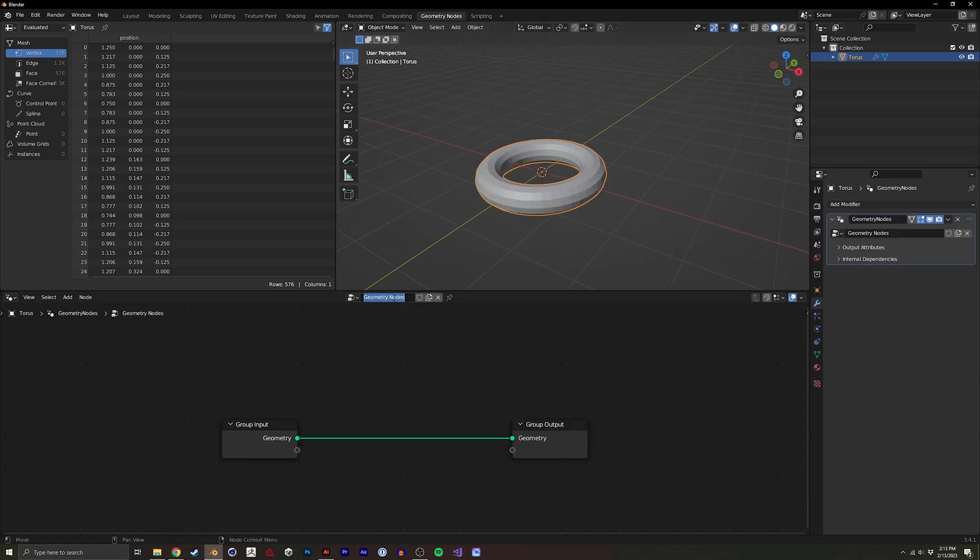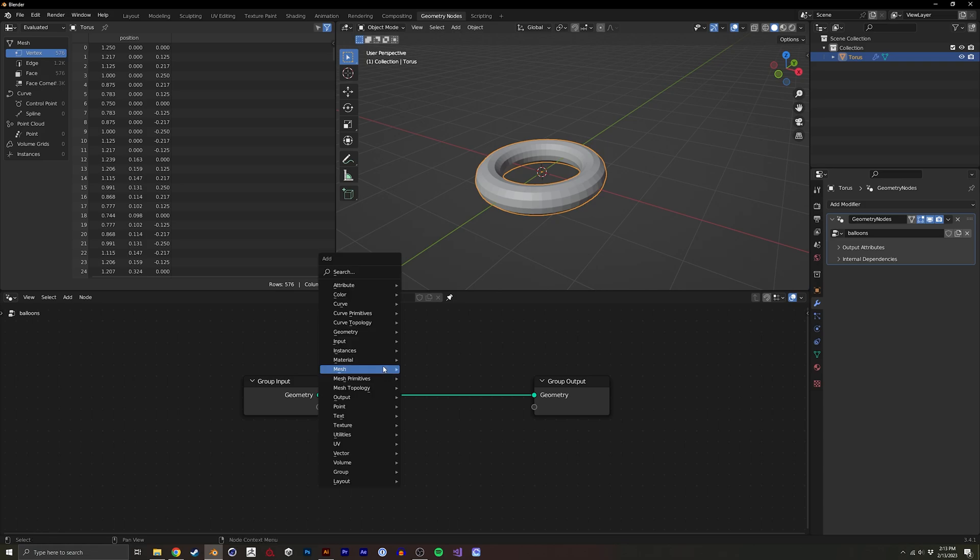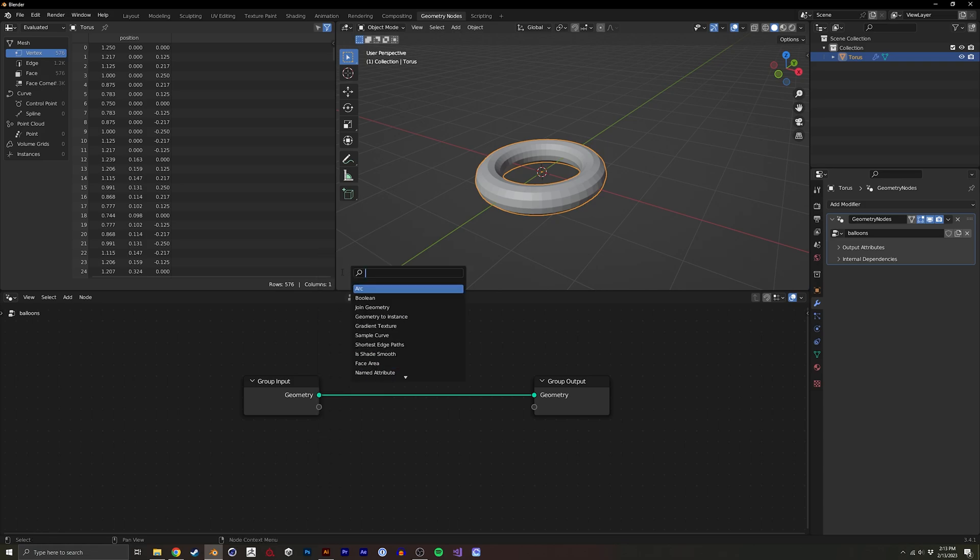I'm going to create a new geometry node, so I'll just label it balloons. I'll pin this, and we want to instance a bunch of objects inside of here.